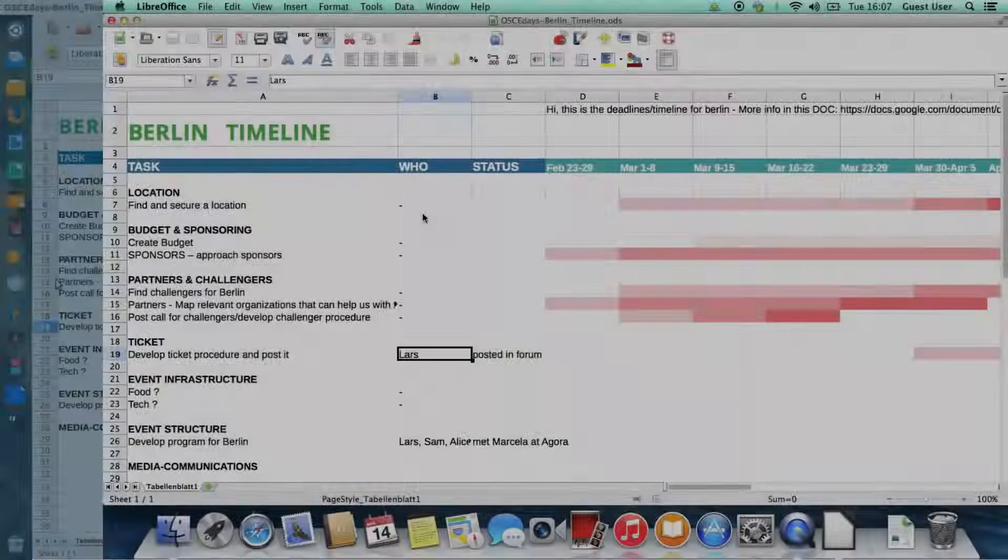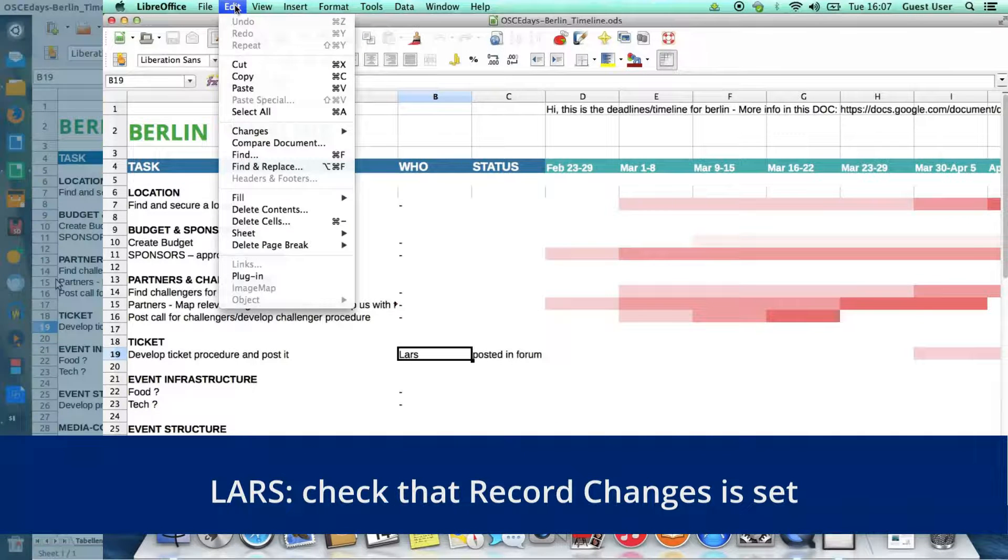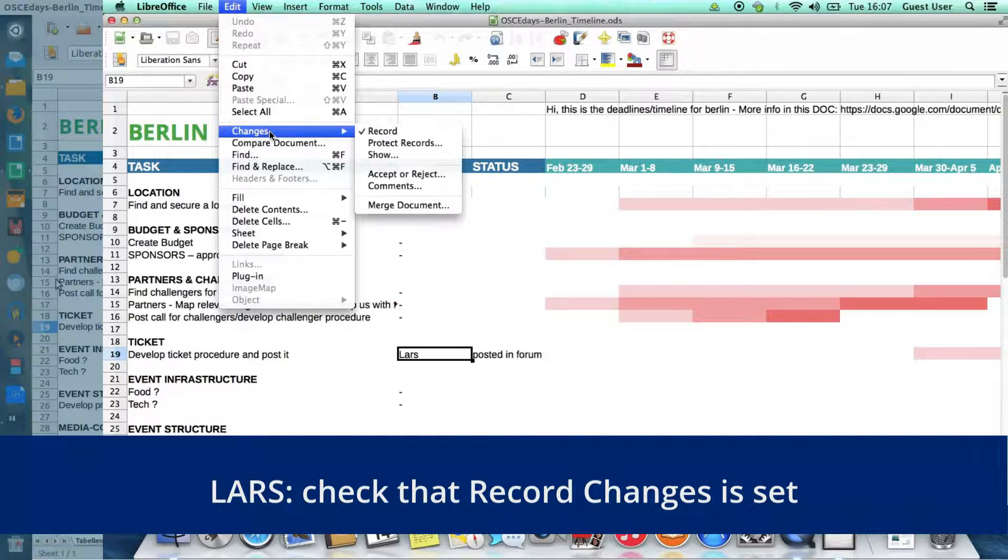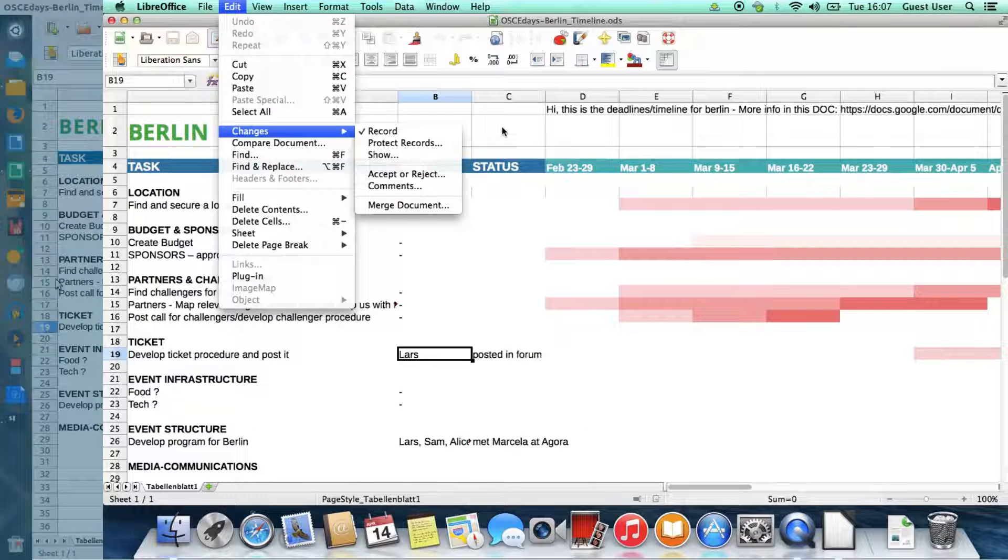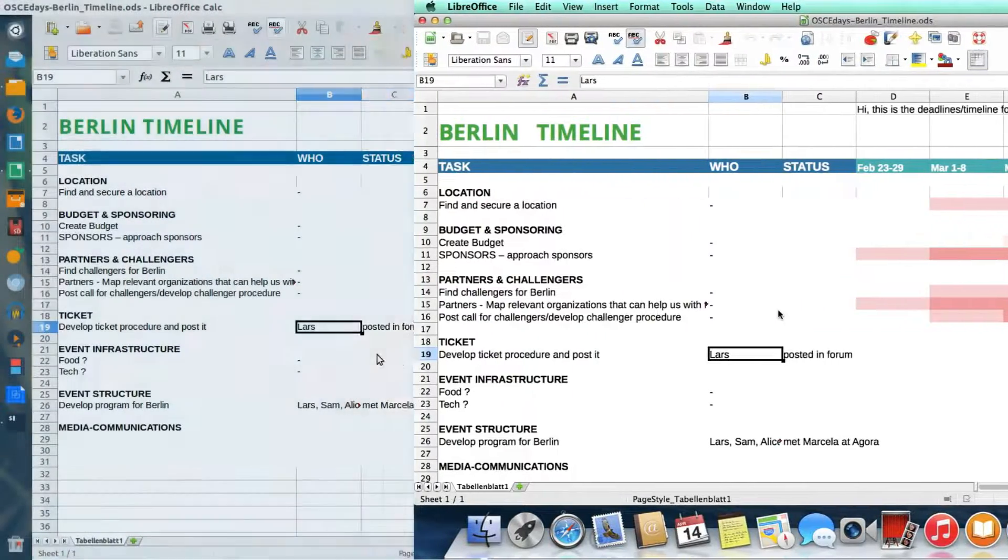So here's Lars doing further editing to this document. He simply needs to check that Record Changes is set, and then he's ready for editing.